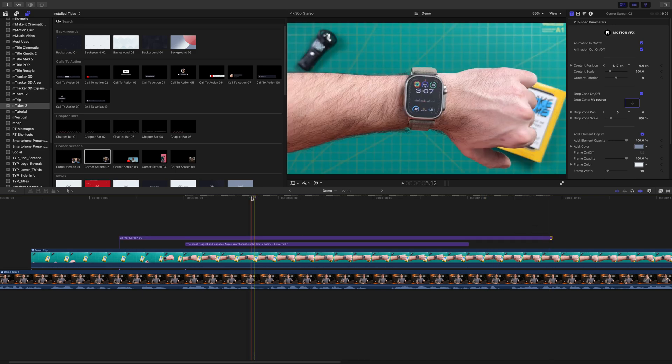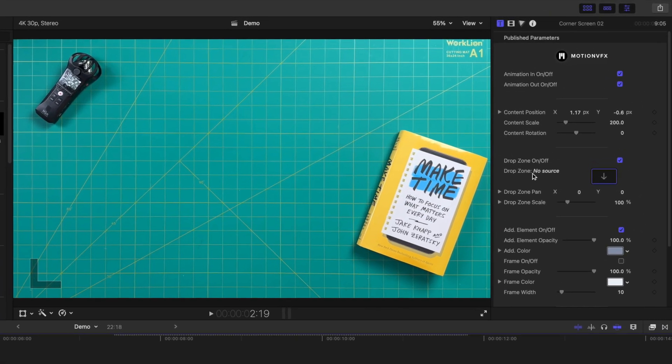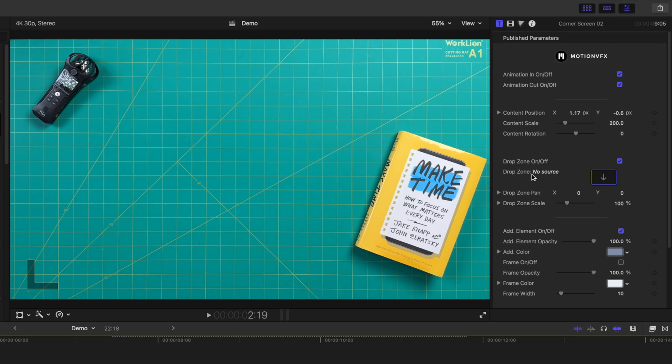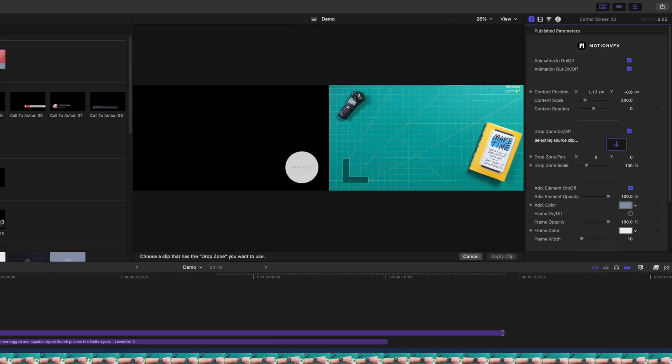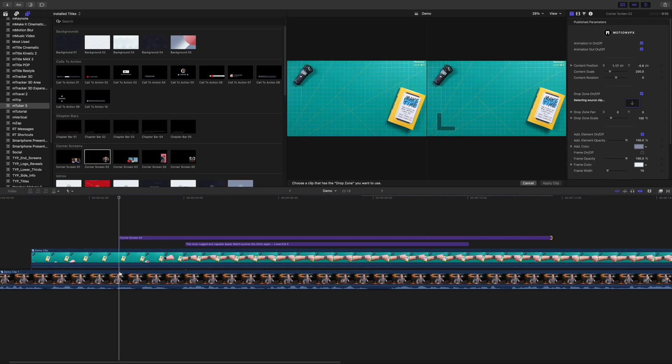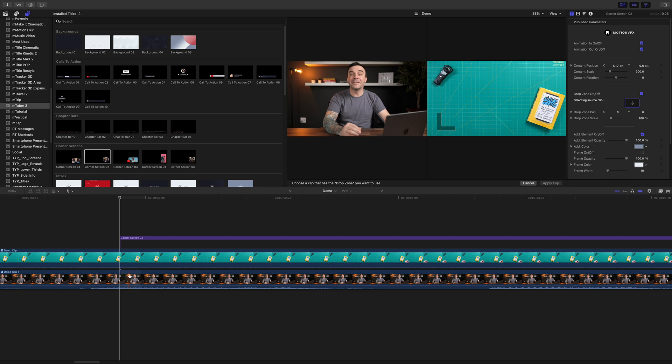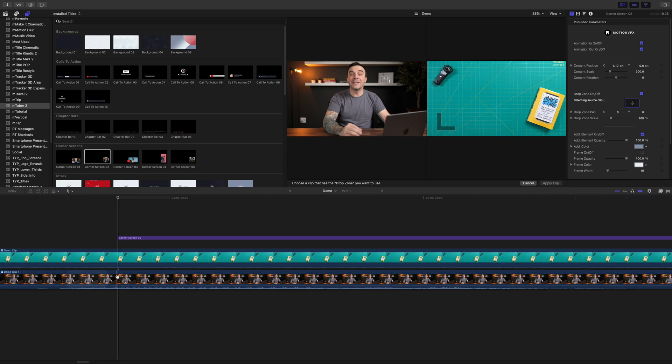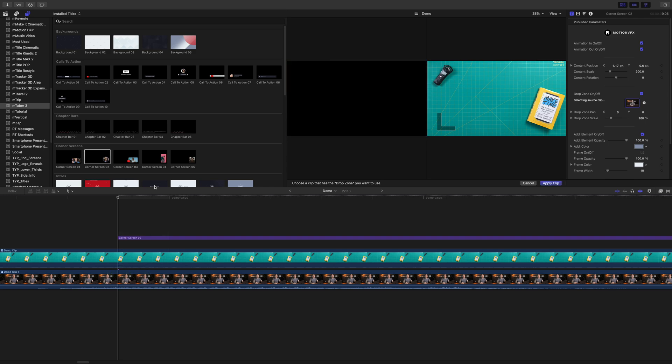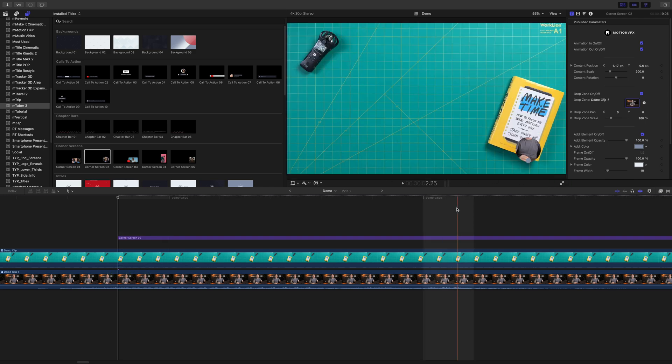Move your playhead to the start of your title clip, go up to the video inspector, and click the drop zone button. Zoom right in on your timeline, make sure your skimmer is on the exact frame your playhead's on, and click the A roll clip to select it for your drop zone image. Click apply clip.